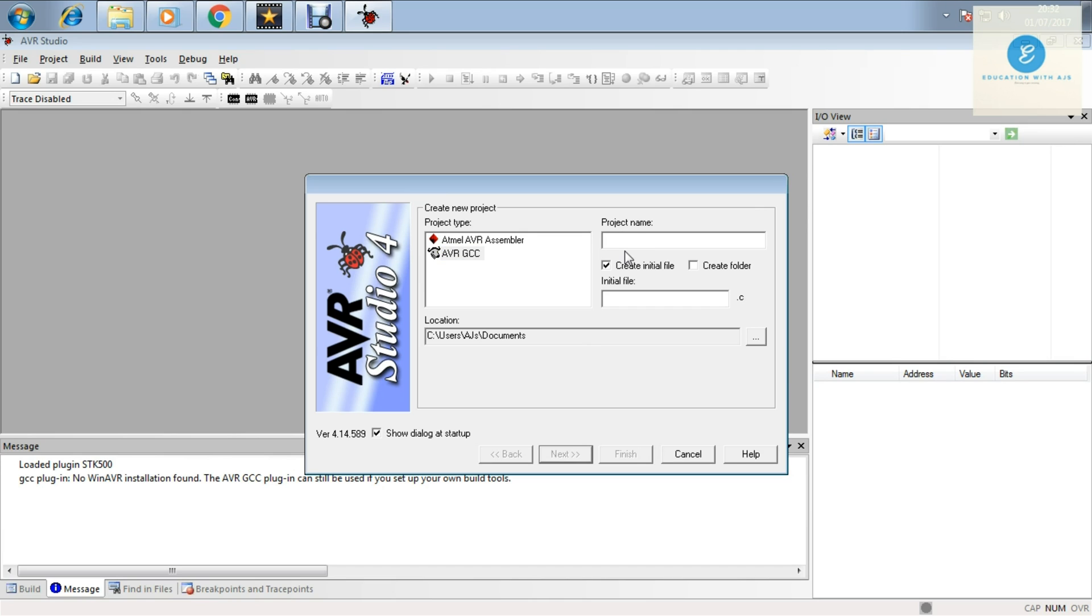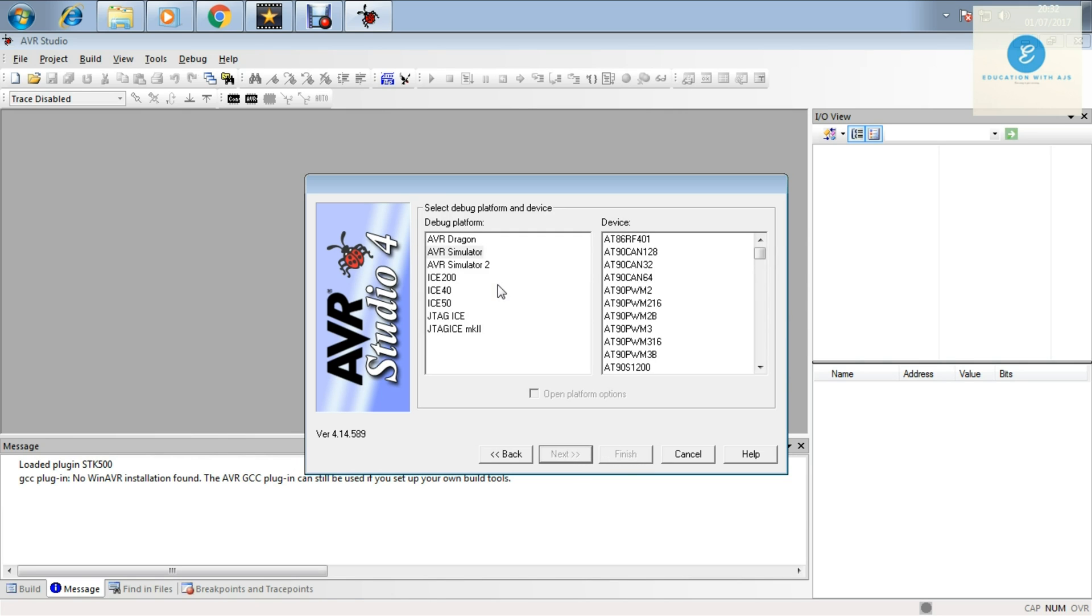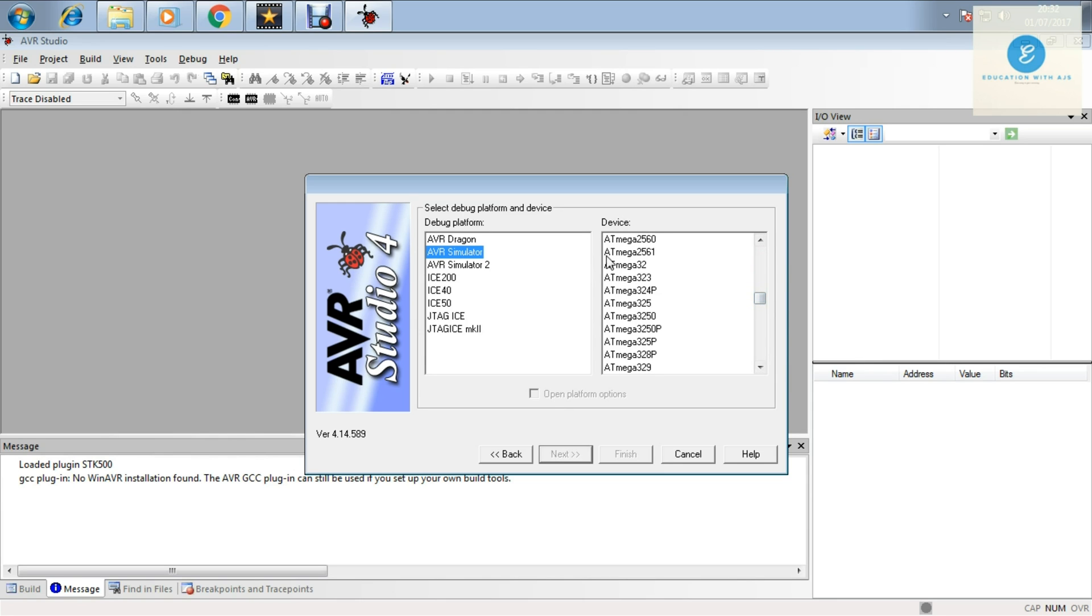Click on Next and click on AVR Simulator, and then search for ATmega32. Click on that and finish.